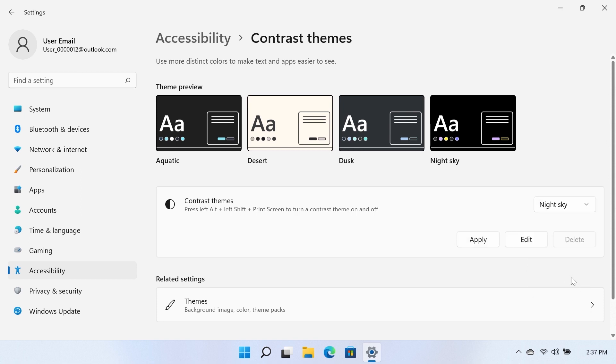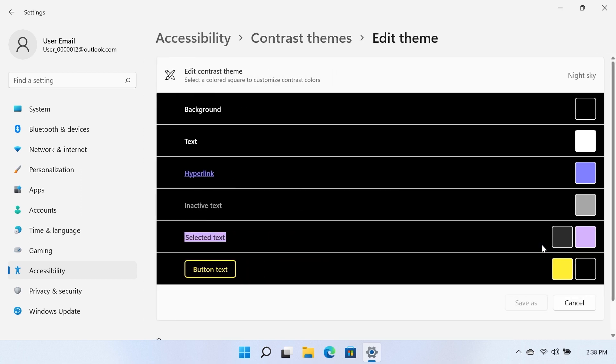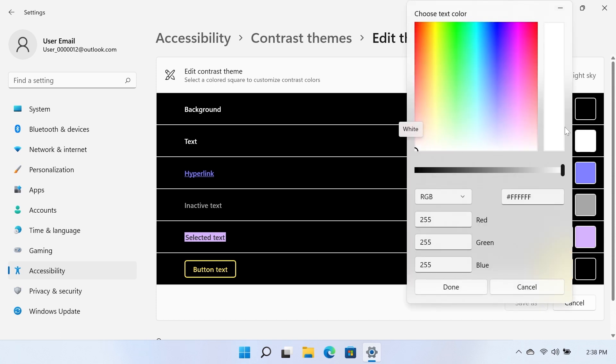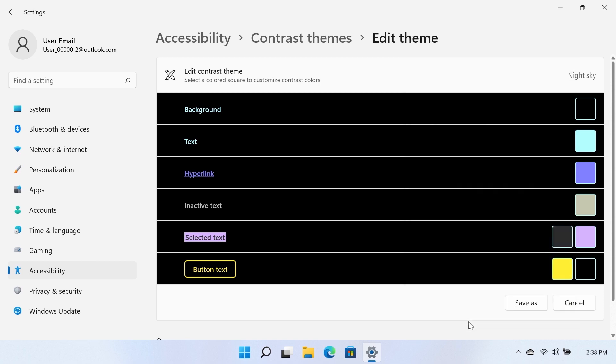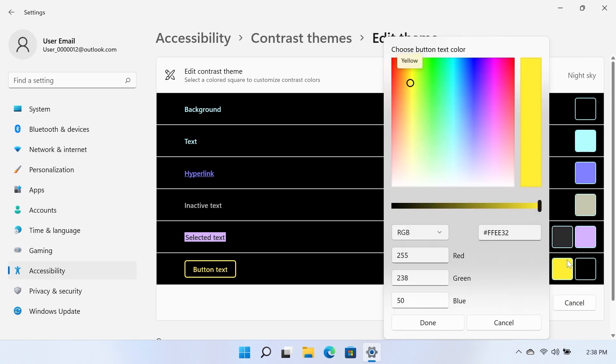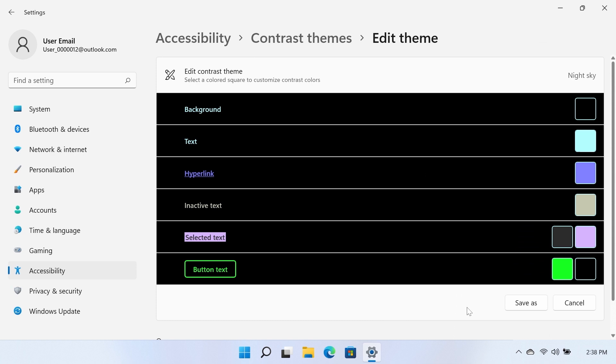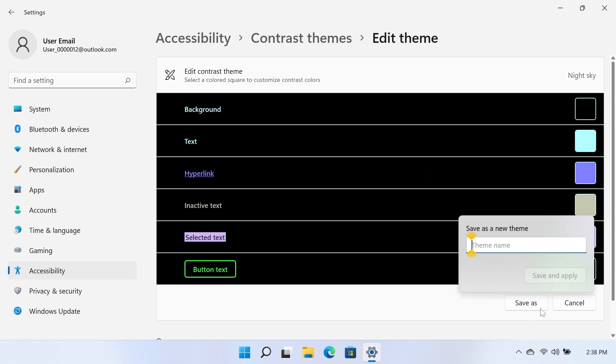When a contrast theme is selected, click the Edit button to edit the color of various aspects of the theme. Once finished, click the Save As button, name the custom theme, and then click Save and Apply.